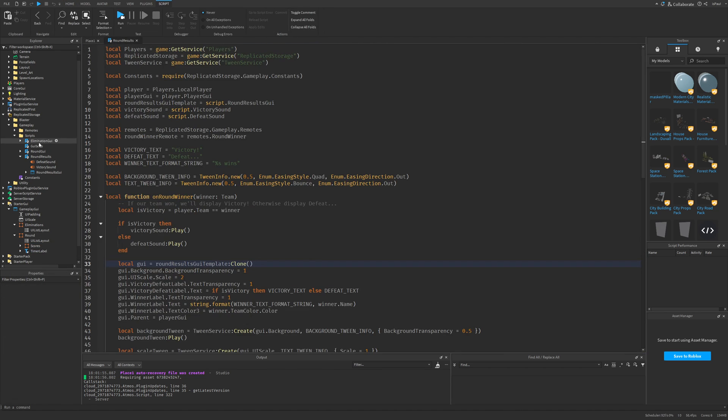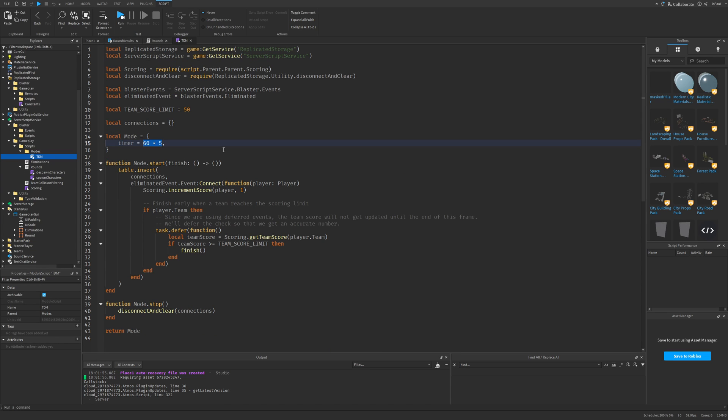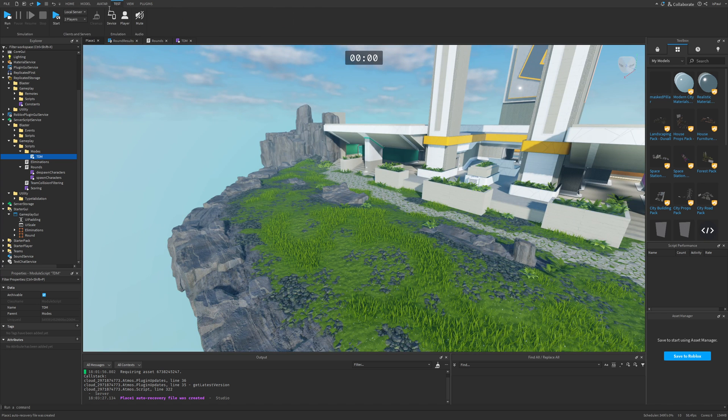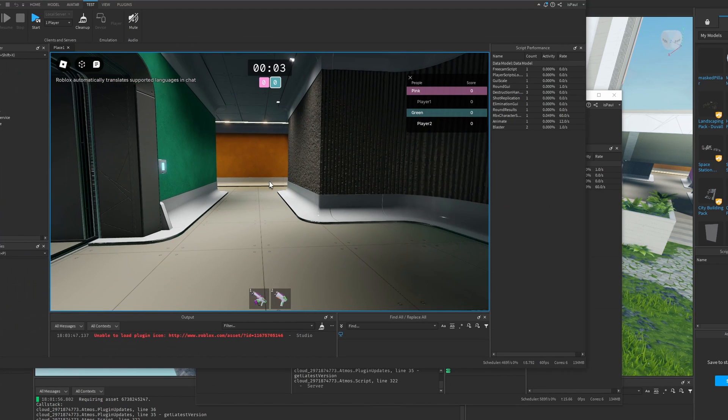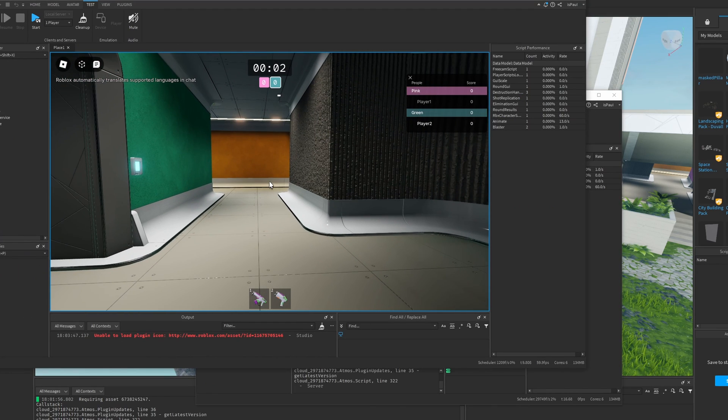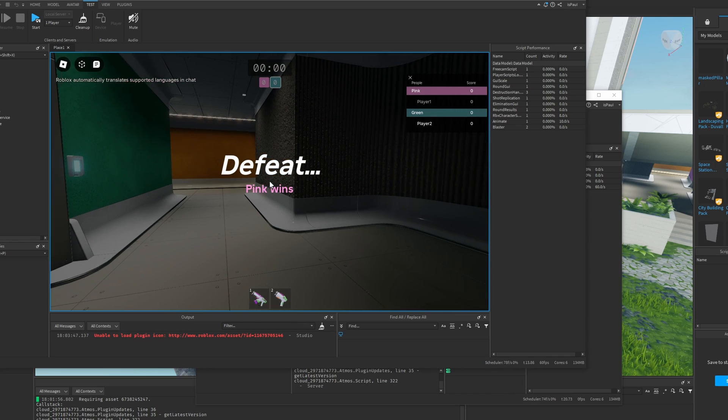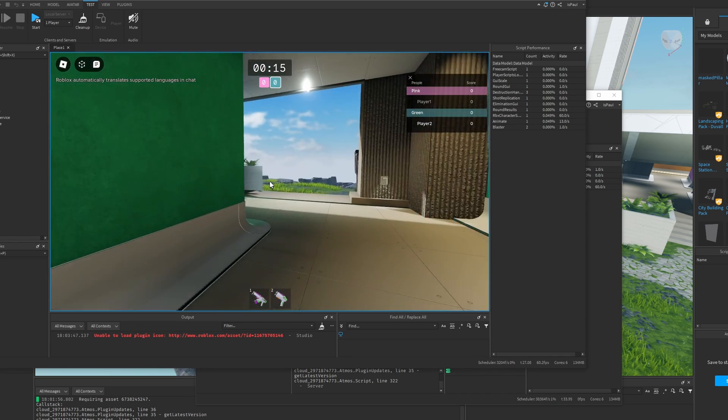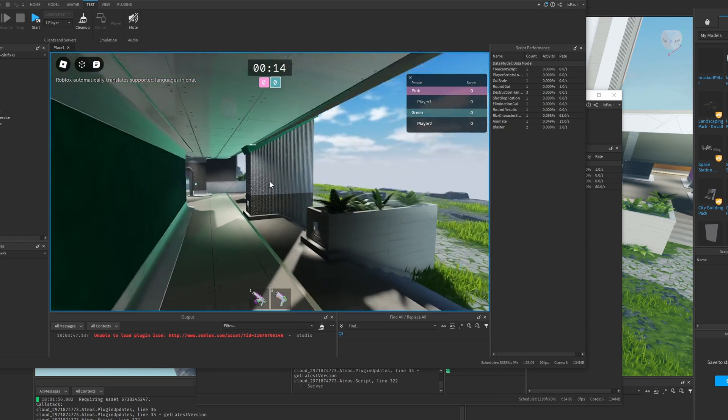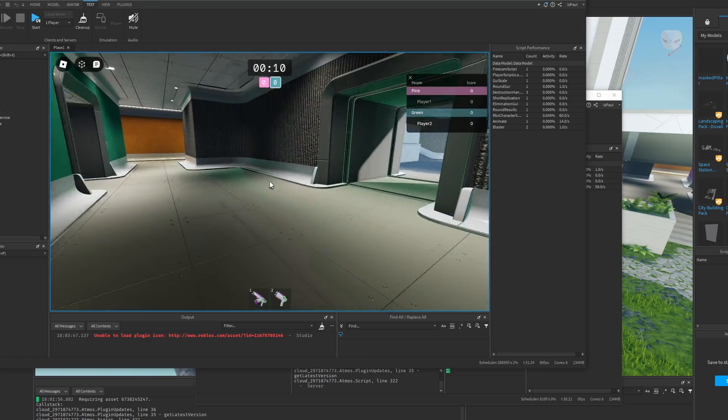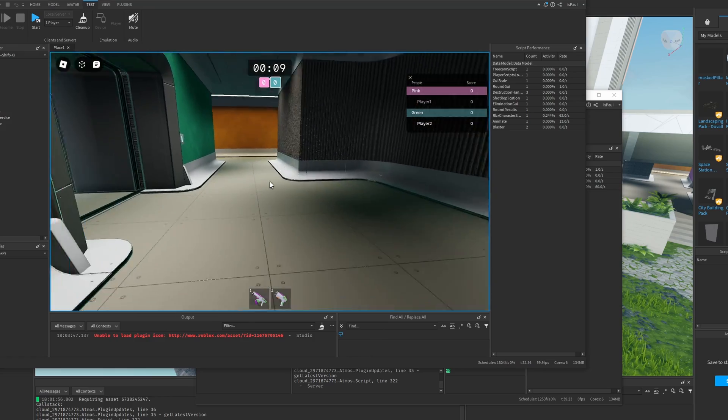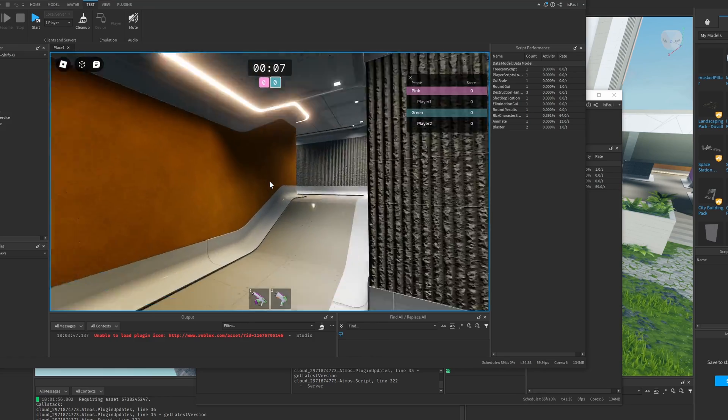But I'm also going to just change the timer from the TDM mode to be like maybe 20 seconds. And then again, I'm just going to do a test with two players. Let's see the screen. And it says defeat penguins, so it basically just chose at random. You saw the effect and how the sound was playing. So it was actually pretty nice.